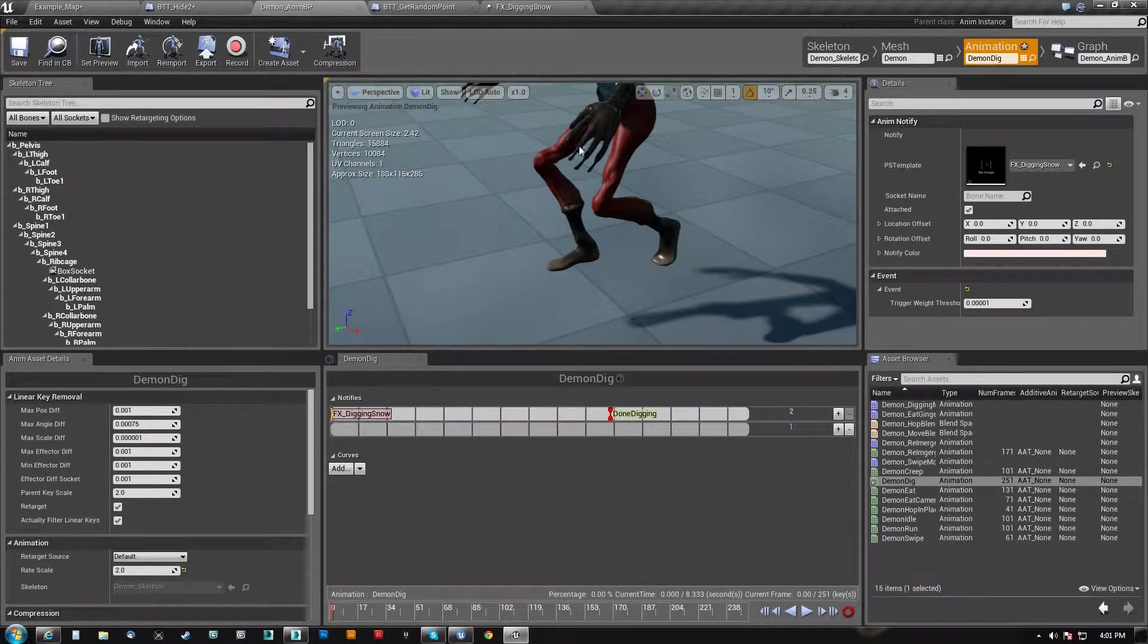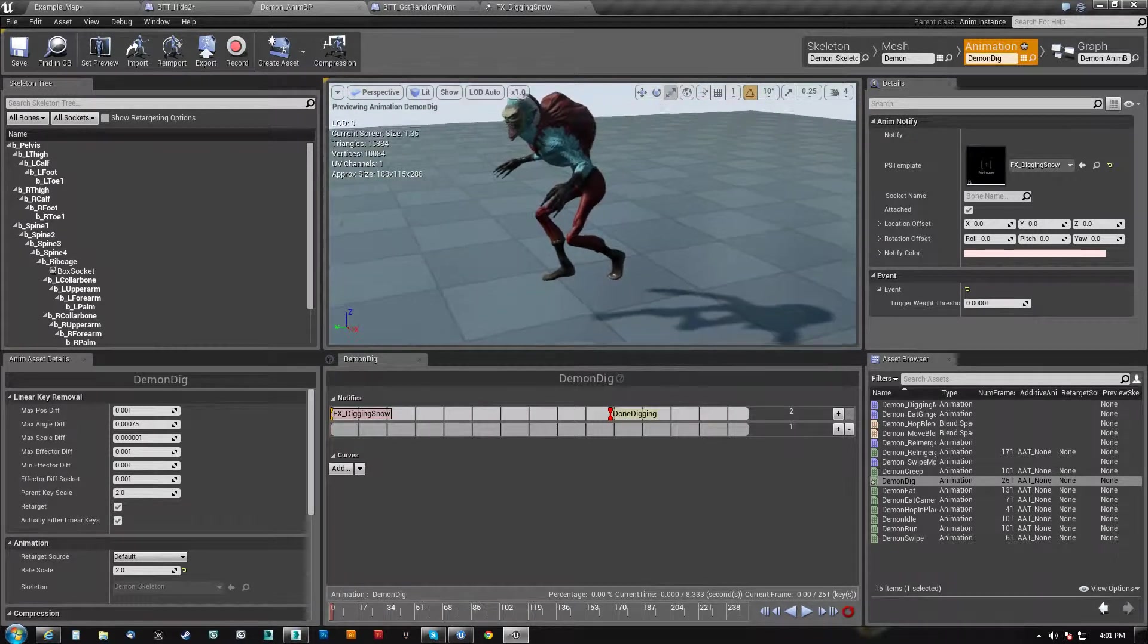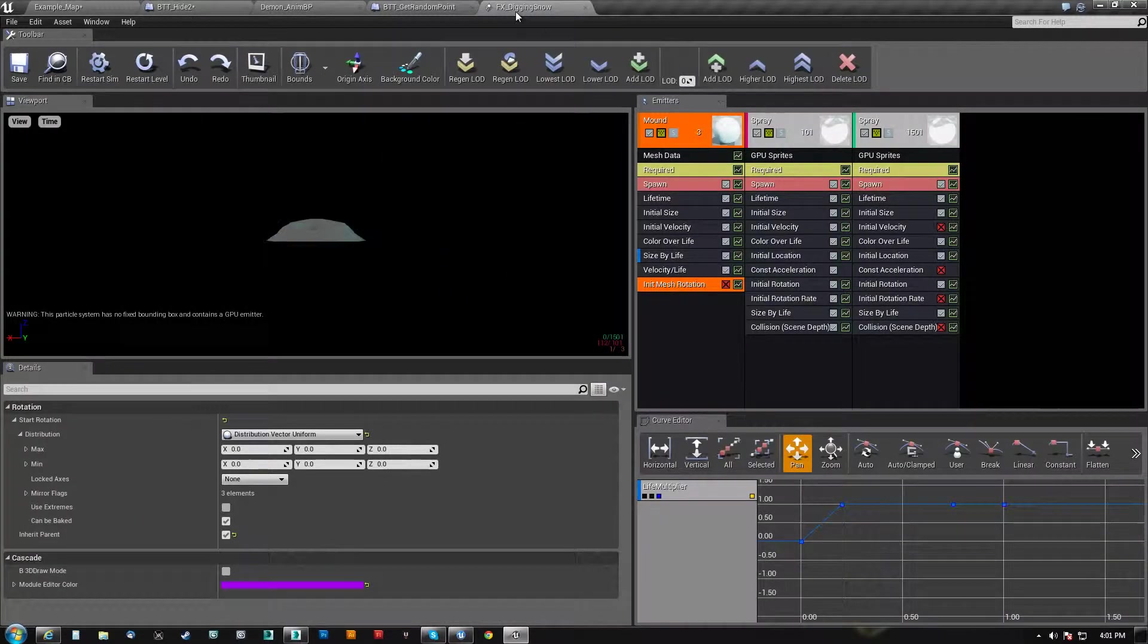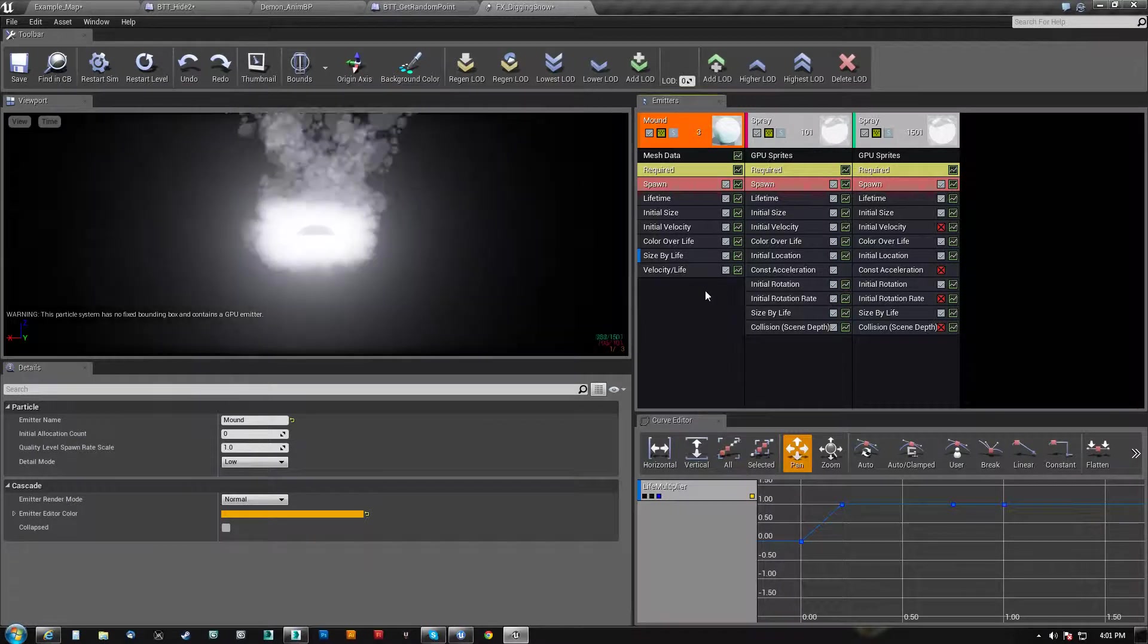So anyways, I finally figured out what can I do here? And the answer is this right here. It's init mesh rotation.